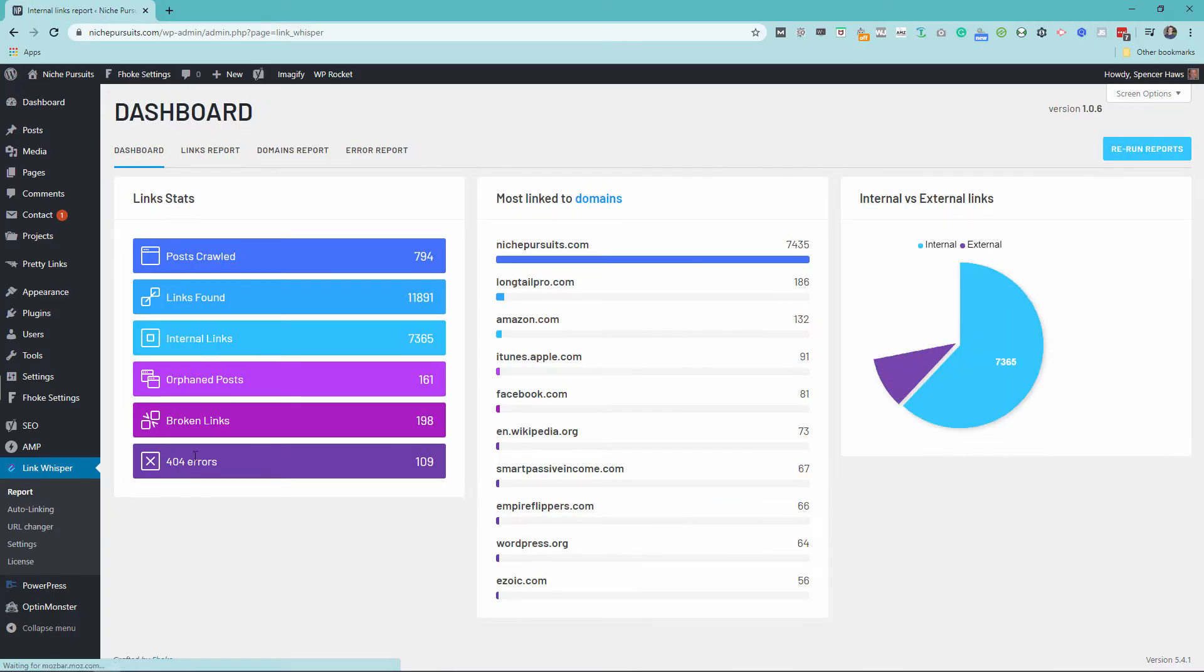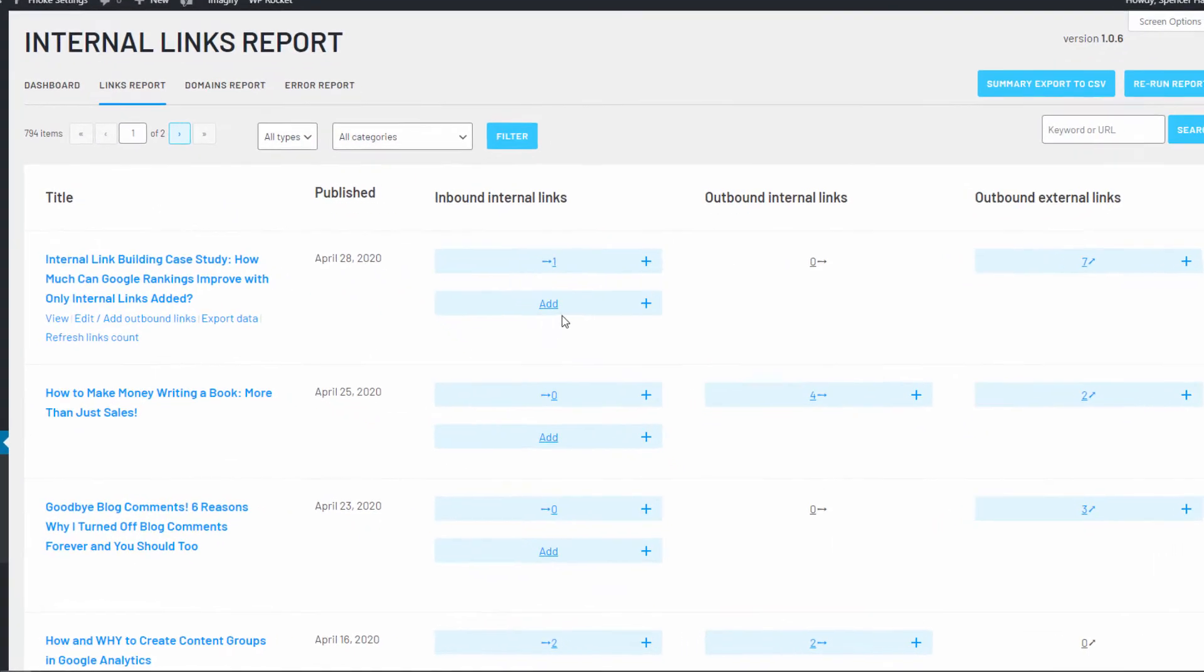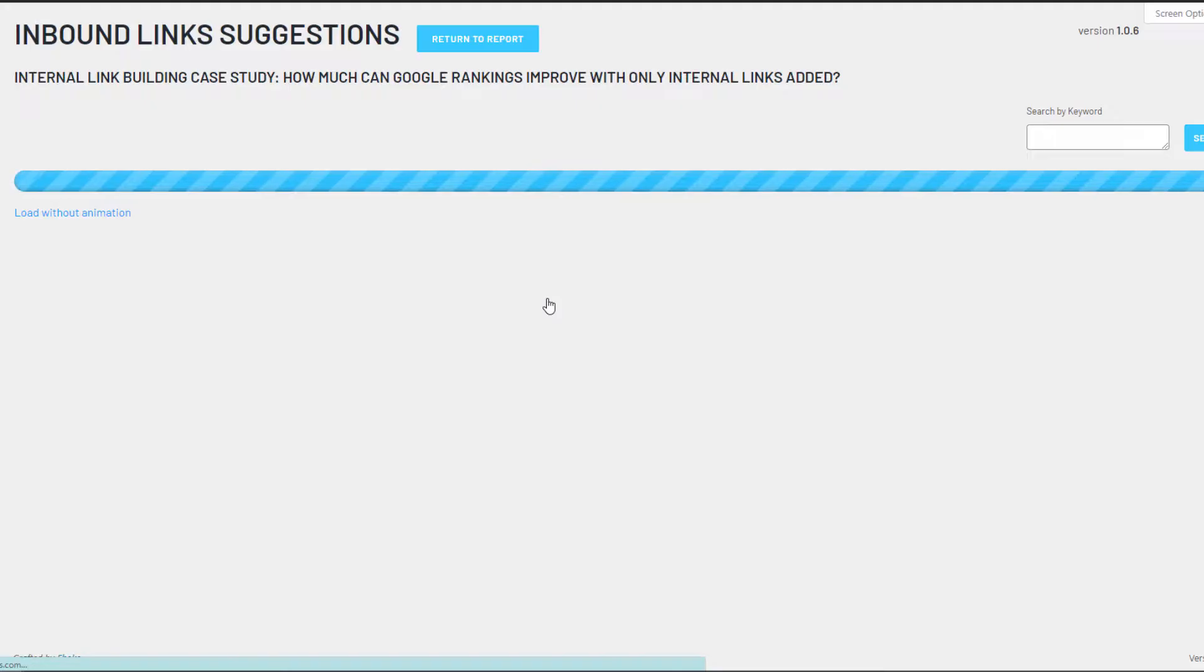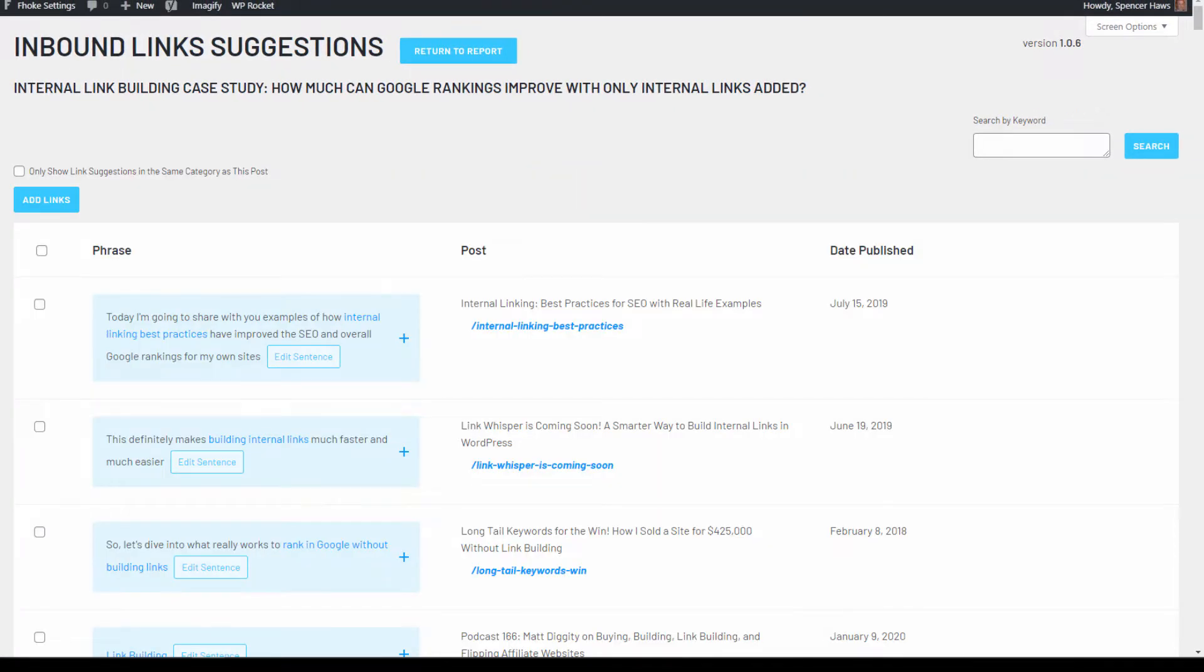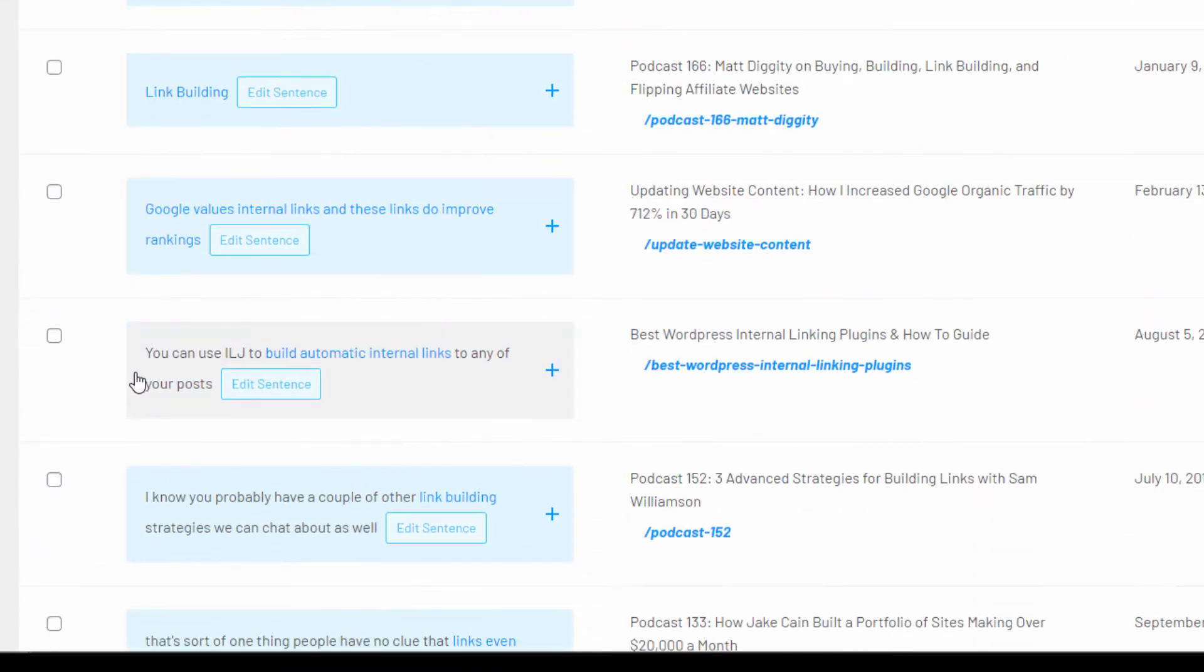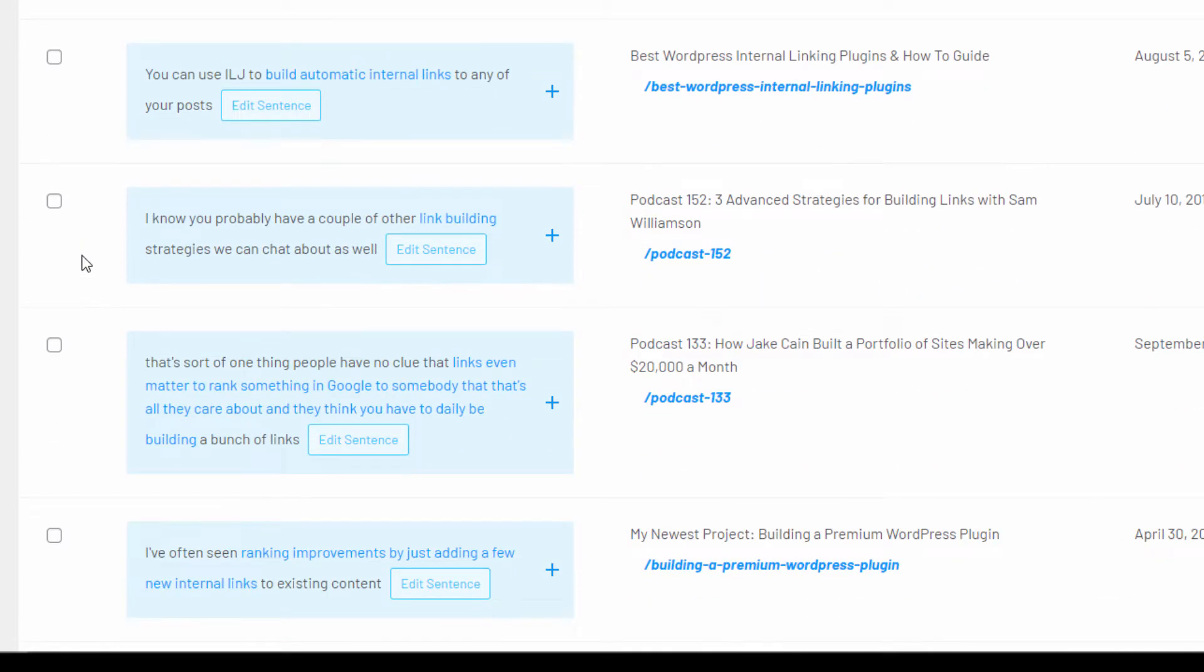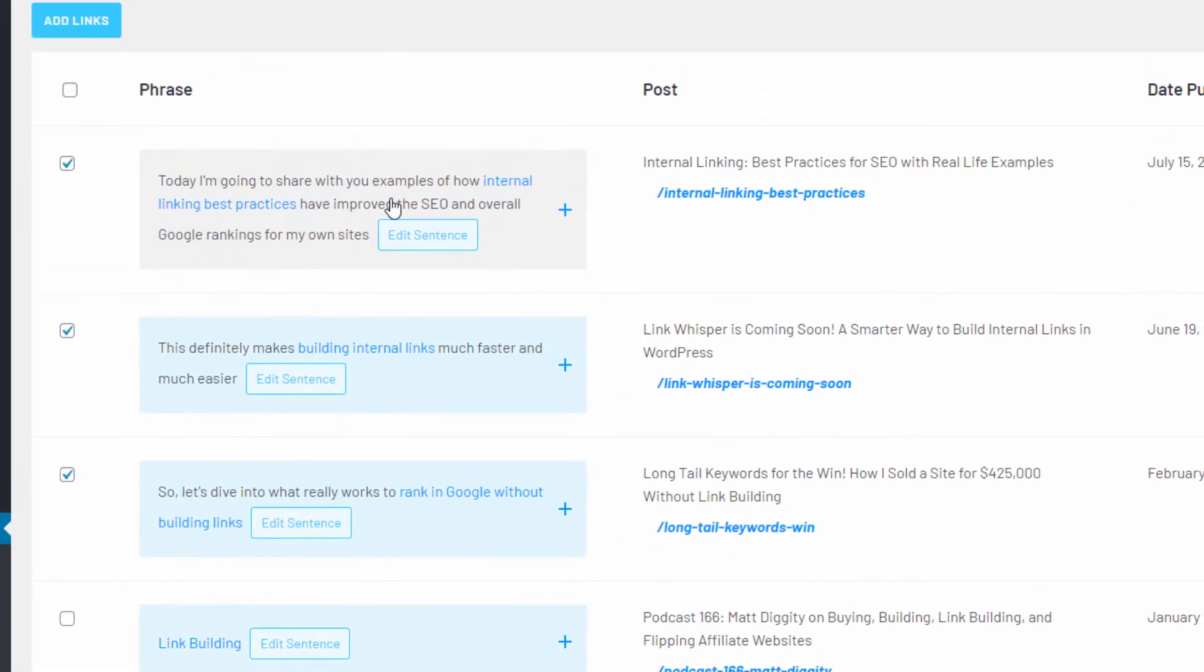Another way that LinkWhisper helps you manage your links is by making it extremely easy to add new links to old content. Simply view your reports and select the article you want to add new links to. LinkWhisper will automatically find smart, related, and in-content link opportunities for you.